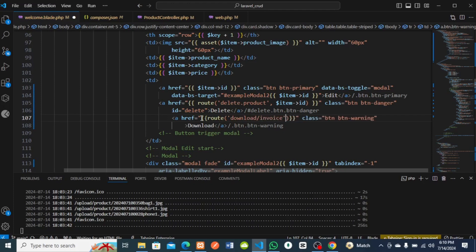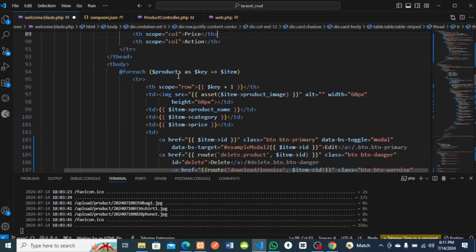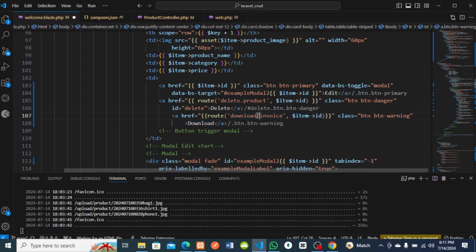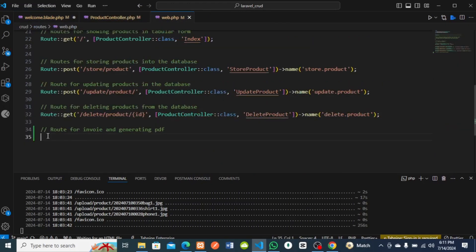I'll pass an ID to it - item.id - which is the same ID used for edit and delete, gotten from the product we loop through. So I have to create this route named download.invoice. I have to create this route in my web.php.